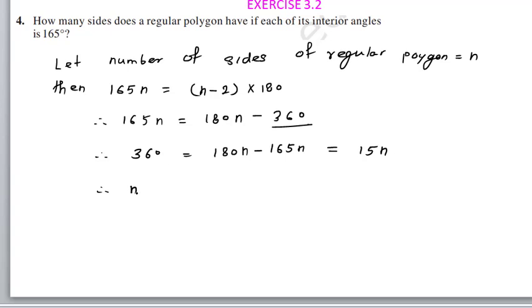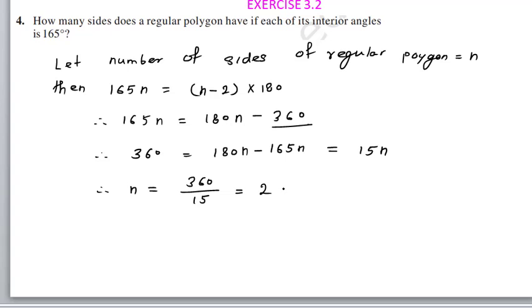So 15n equals 360, which means n equals 360 divided by 15. Calculating: 15 goes into 360 — n equals 24.